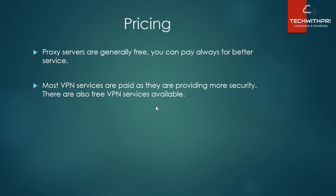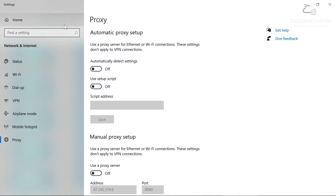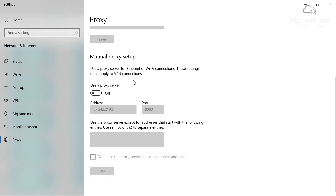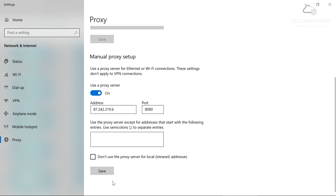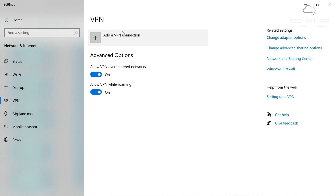Now let me quickly show you how to change proxy and VPN settings in Windows 10. Search for 'proxy' and it will open the proxy settings. Under the settings tab you can configure a manual proxy setup. I found a free proxy server online — I entered the address and port 8080. Turn on the proxy server, save the settings, and your traffic will be routed through the proxy server.